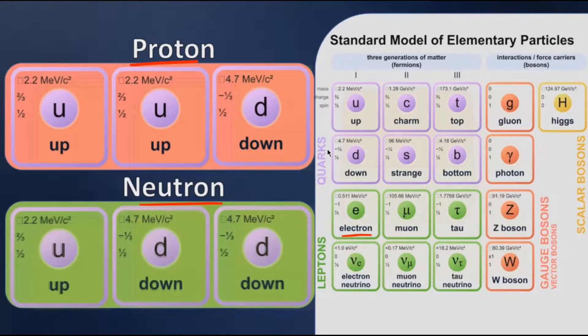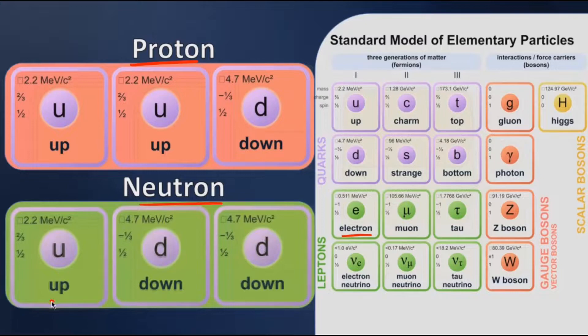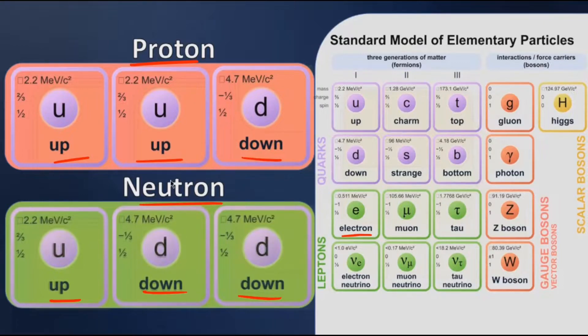Neutrons and protons are made up of quarks which are fundamental in nature. Neutron is made up of one up quark and two down quarks, whereas a proton is made up of two up quarks and one down quark.